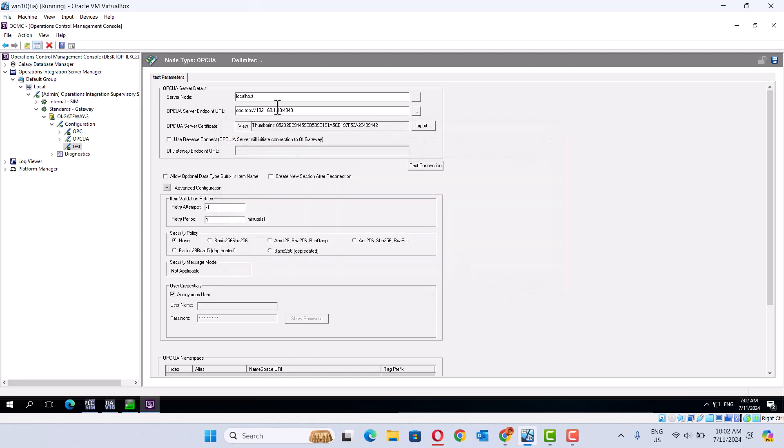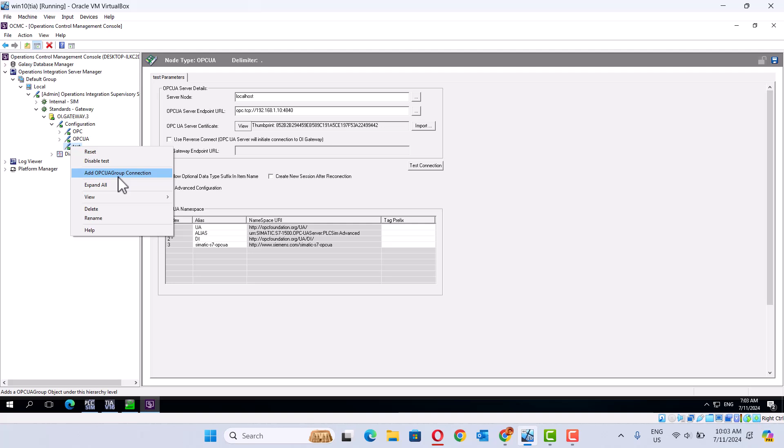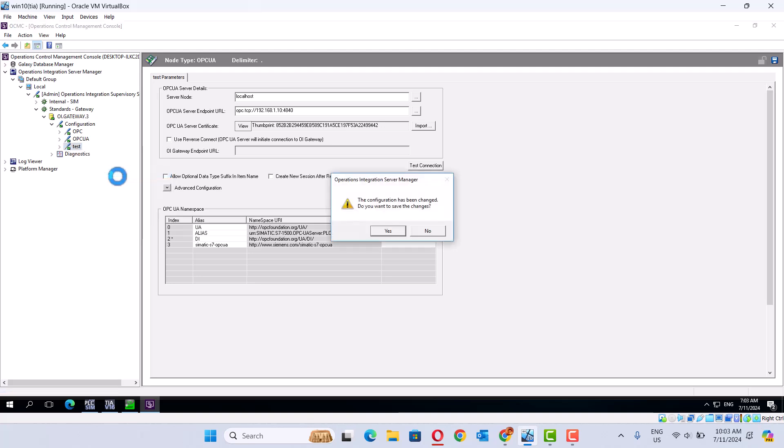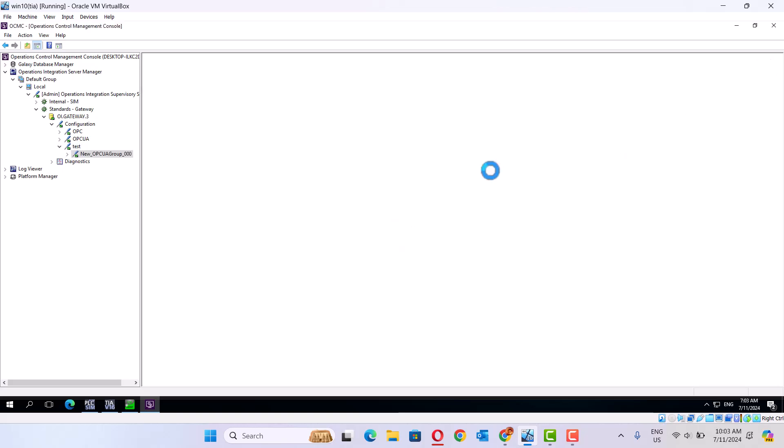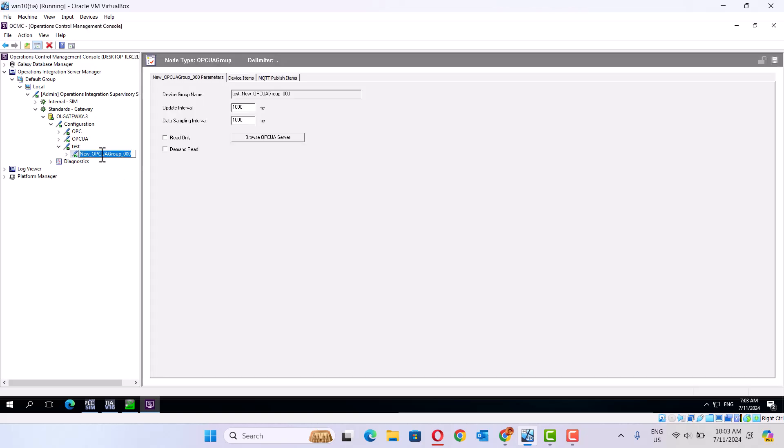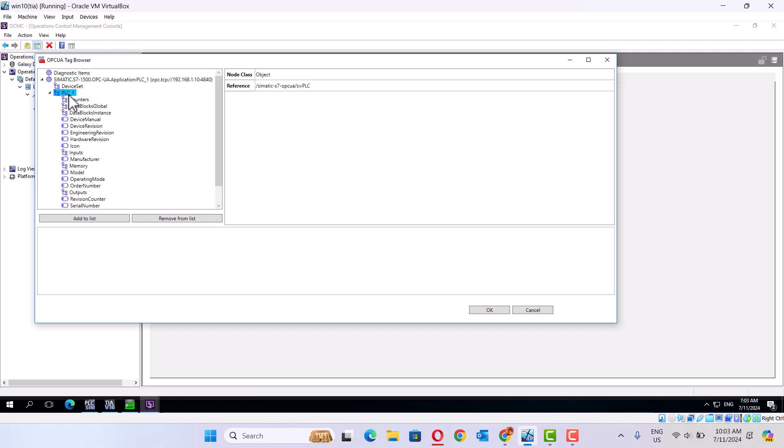We can test connection. Okay, it's connected. Then there is a group. And this is OPC UA test project. Look at OPC, got the proper address right.